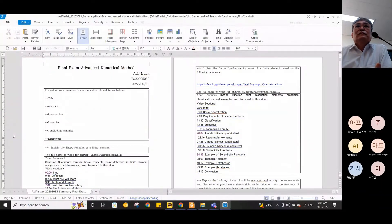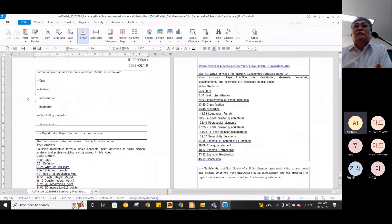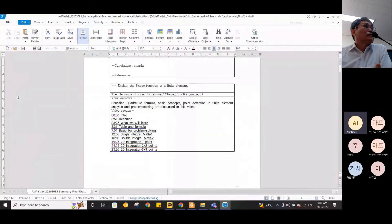Professor asks Asif to share his screen for the students, emphasizing that he should not explain every detail of the overall scope, but instead focus on the main concepts and main ideas. Asif thanks the professor for giving him a chance to share how he completed his final assignment.